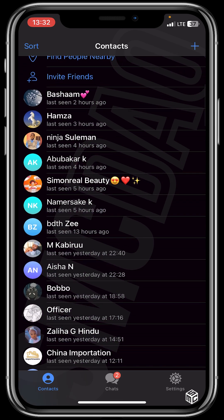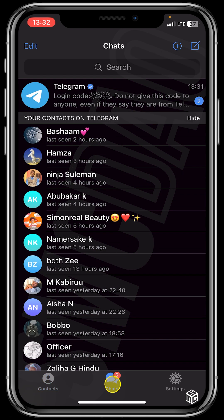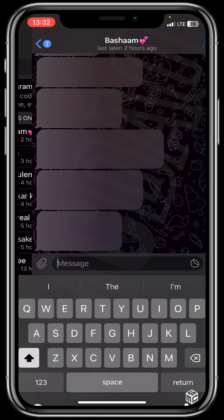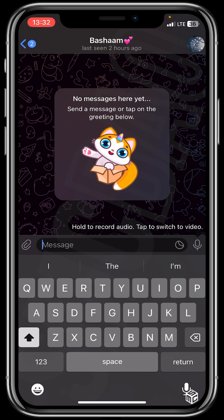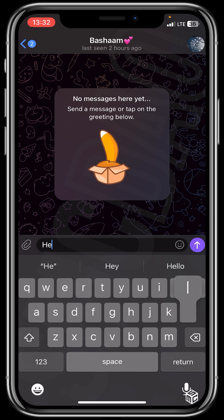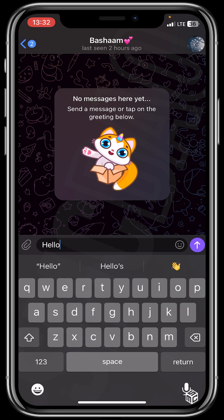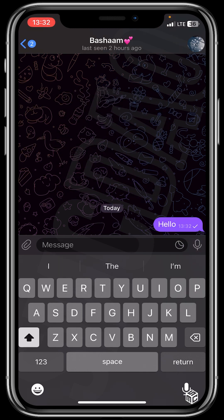So when you click on chats you could see the names of people. If you want, you could click on any random person to start a chat. For instance, let me click on this person to start a chat. Hello — that's how it's done.